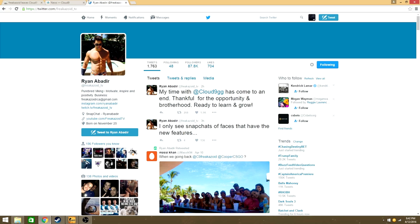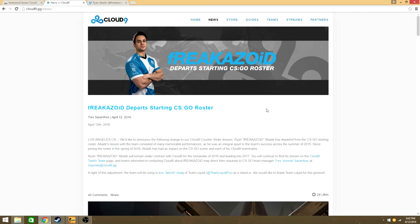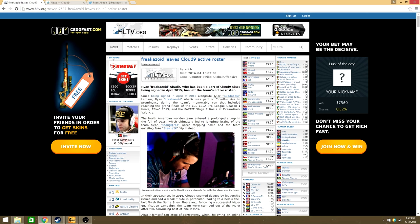And this is confirmed on Ryan's Twitter, the Cloud9 website, and HLTV, so it is 100% true.